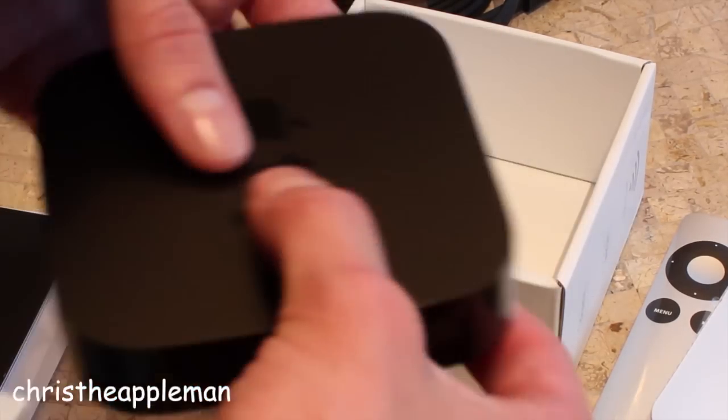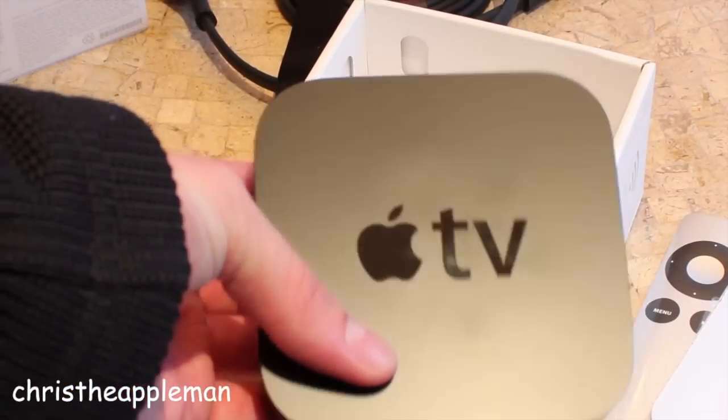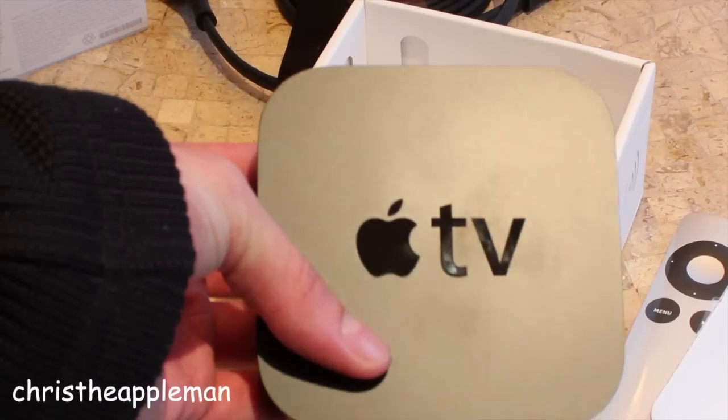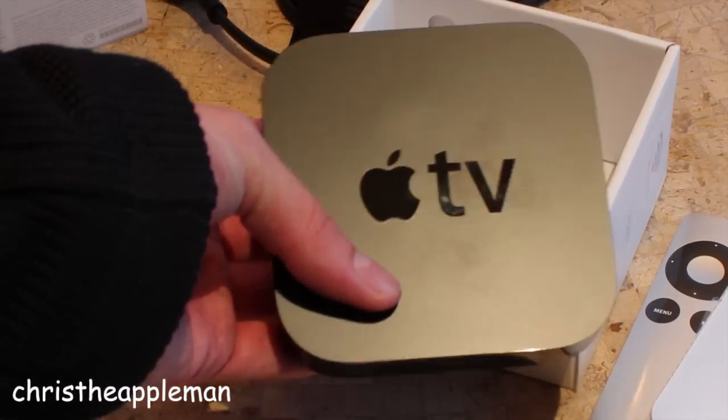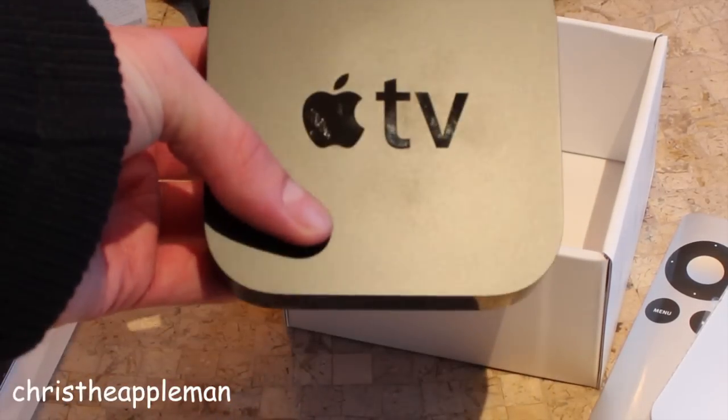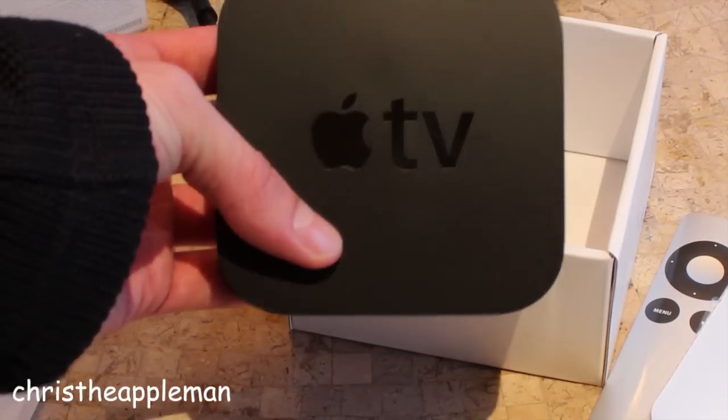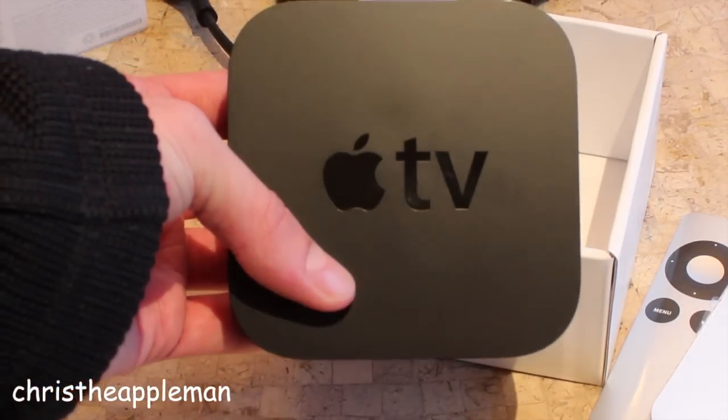So that's pretty much it guys, thank you very much for watching. If you're interested in any videos relating specifically to the Apple TV, definitely let me know in the comments below. And until next time, I hope you guys take care.